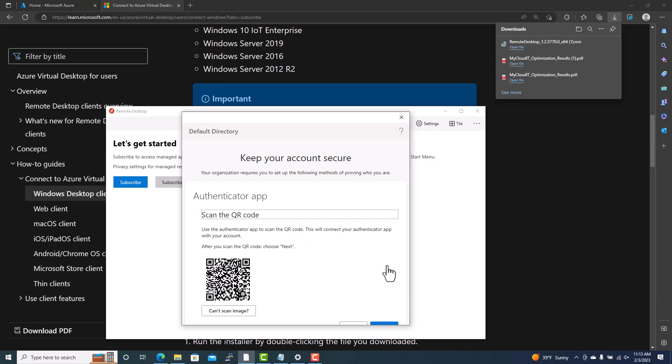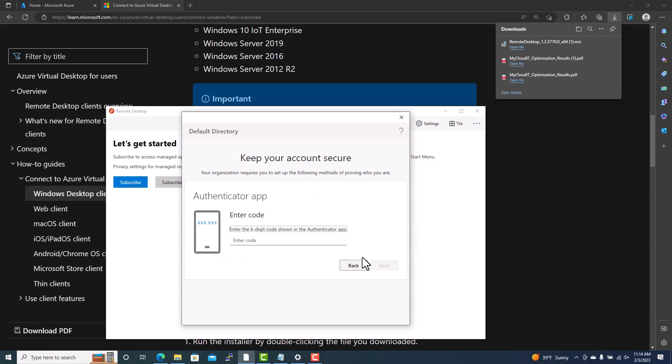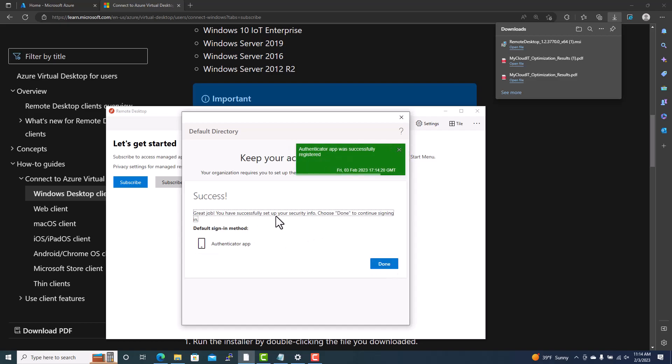The app will ask you to scan a QR code with the Authenticator app on your phone. Open the Authenticator app, tap the plus sign, select Work or School Account, and scan the QR code. Once scanned, the account is automatically added to the Authenticator app. After confirming, a six-digit code will appear — you have 30 seconds to enter it. Once entered, multi-factor authentication is successful.